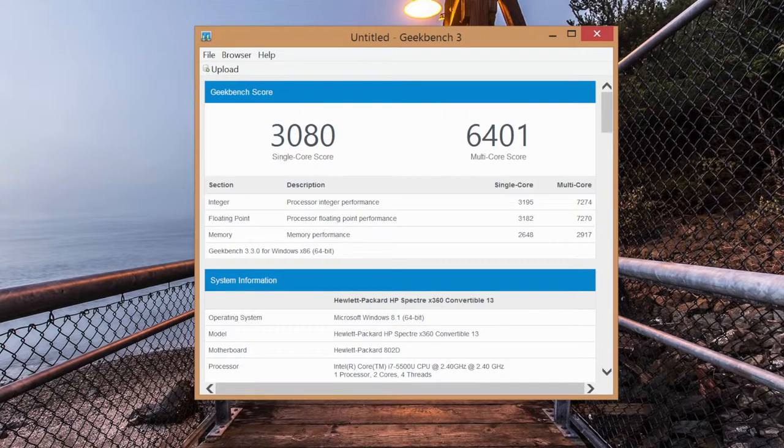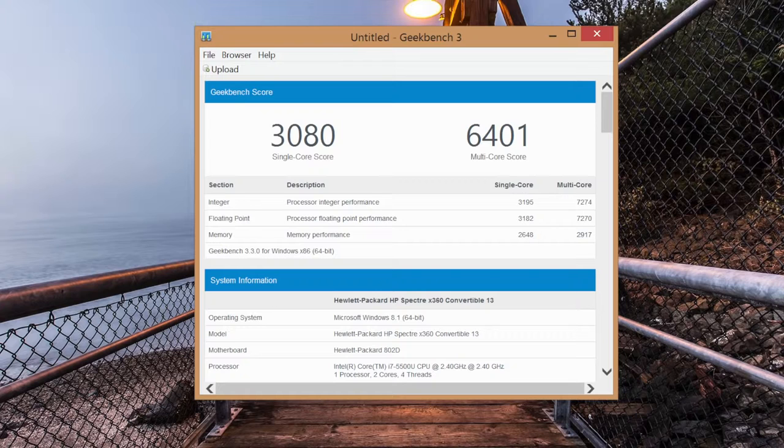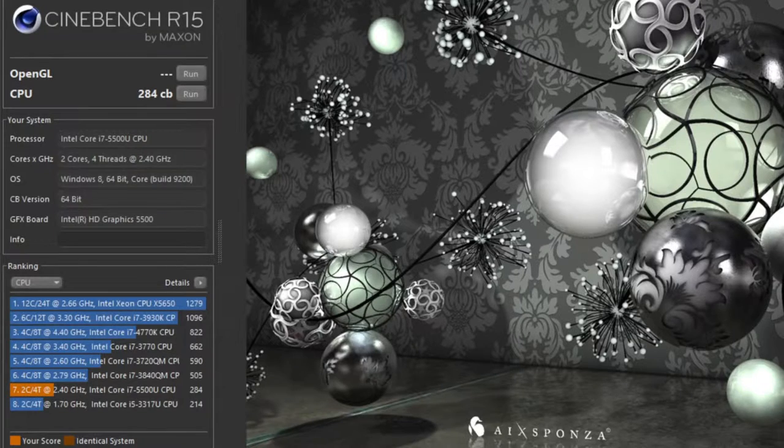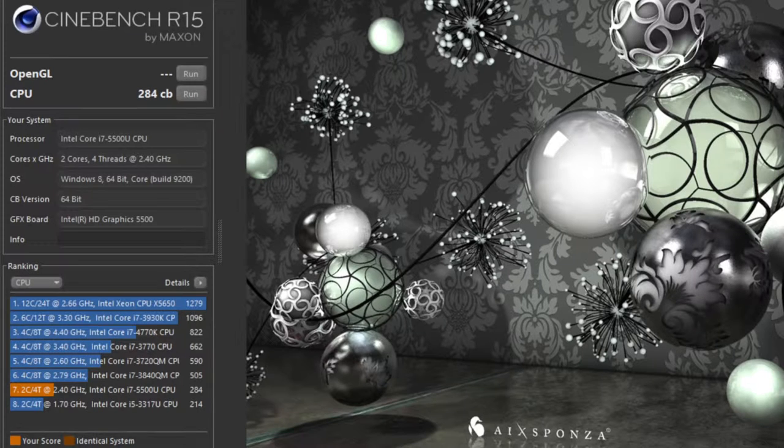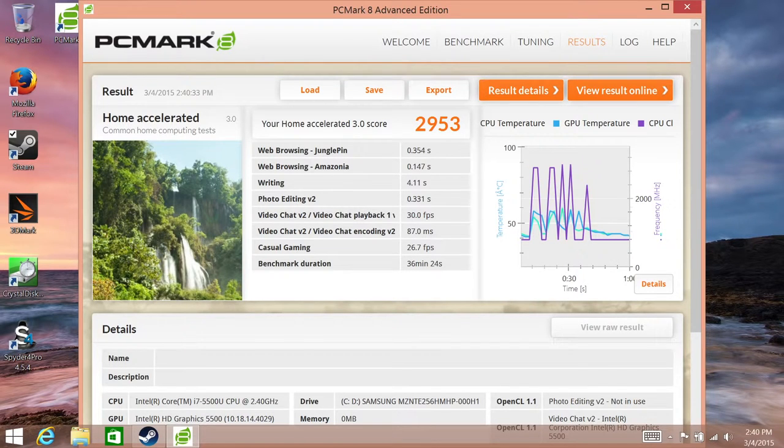And for the Geekbench 3 performance score, this is the 64-bit version here. For the single-core score, I got 3080. And for the multi-core performance, I got just over 6400. Next up, we have Cinebench R15 with a CPU score of 284CB. And our last CPU benchmark is PCMark 8, Home Accelerated Test. I got a score of 2953.